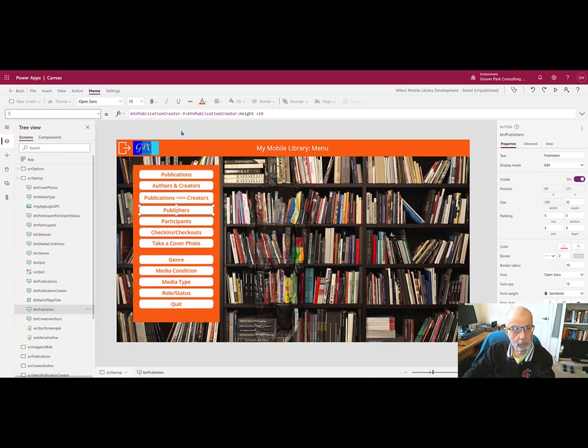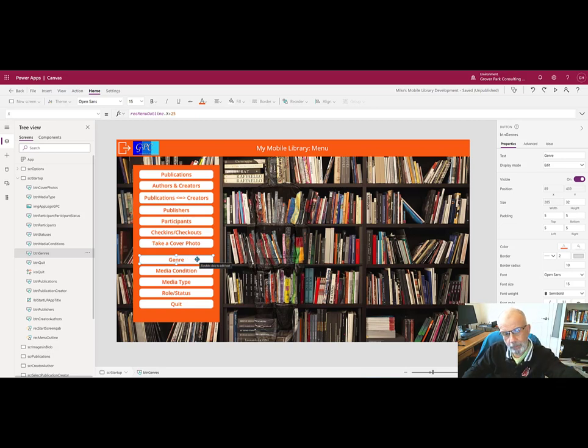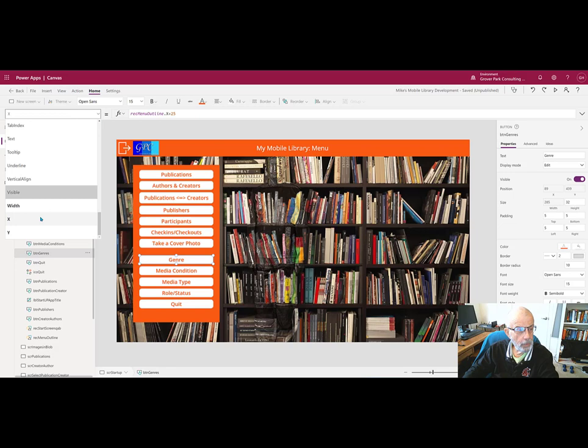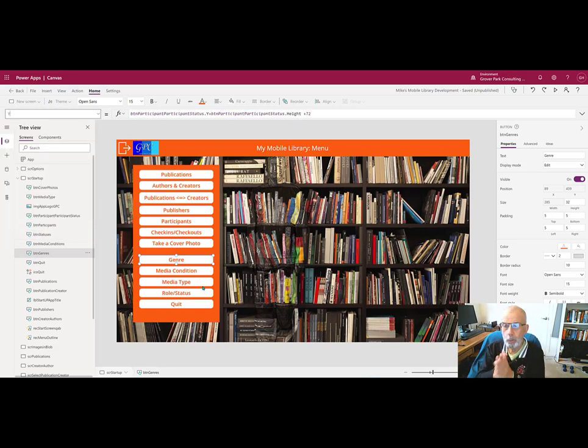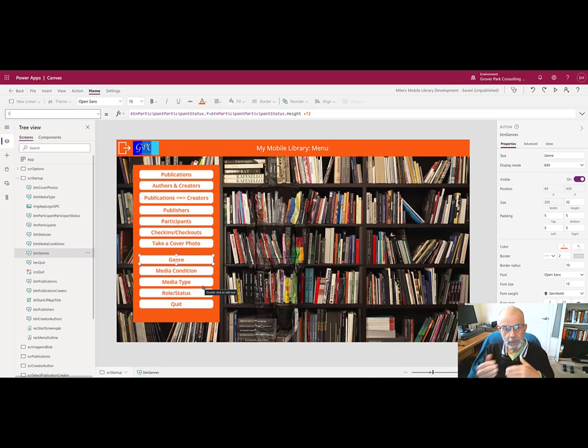It's coordinated from the button above it, the y position of the button above it, plus the height of that button. This one, there's a gap because we have two different groups of buttons. The top ones are the functions. The bottom ones are the maintenance, the lookup items. And the y position is plus 72. Okay, we have looked now at this method of syncing the positions, the x and y coordinates, and the width and height of each of our objects so that they function as a group.